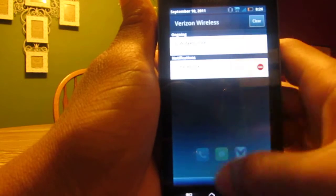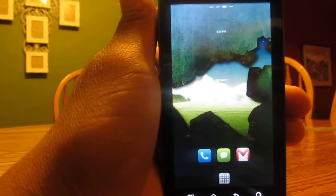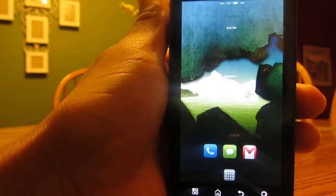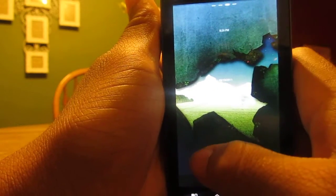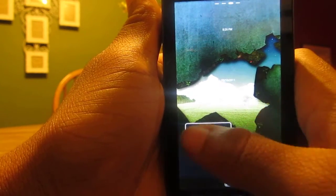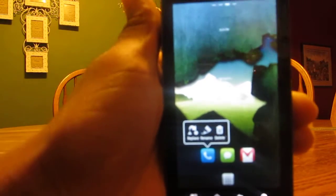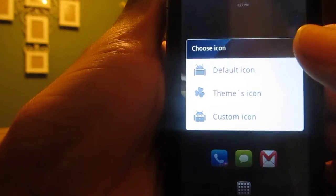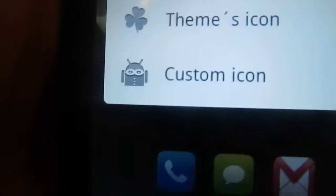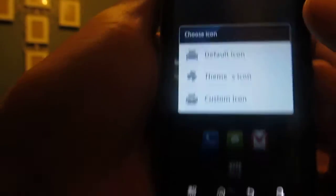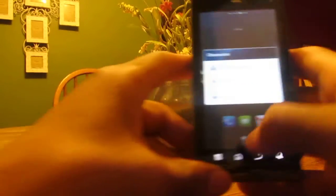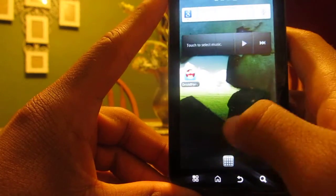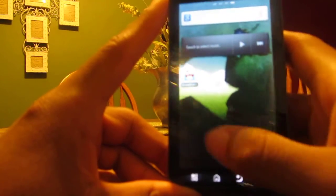In my other videos, I had my own custom icons. What you do is hold on the app you want to change, click on custom icon, it'll take you to your gallery, find what you want, crop it, and you're good to go.